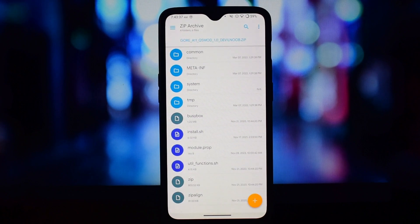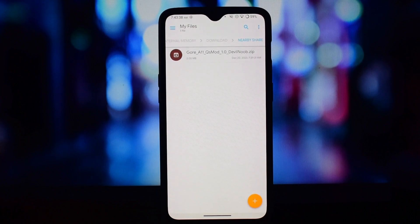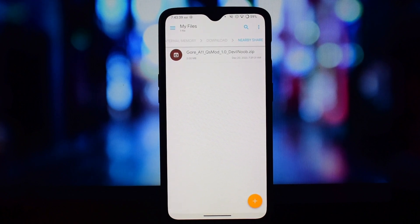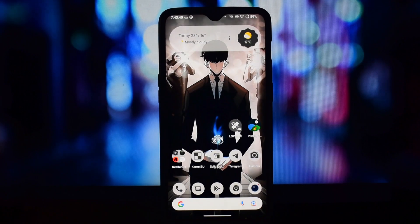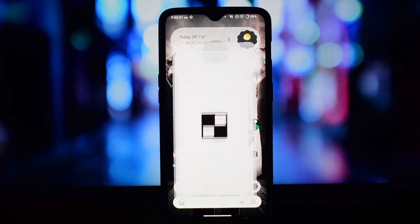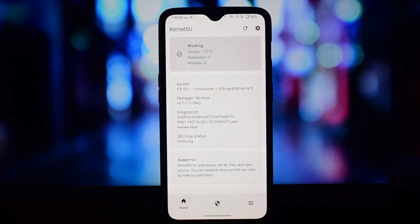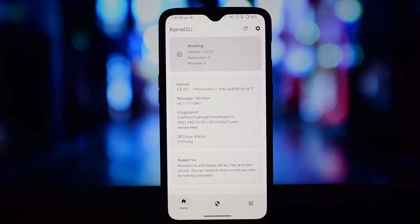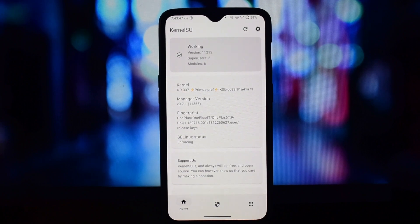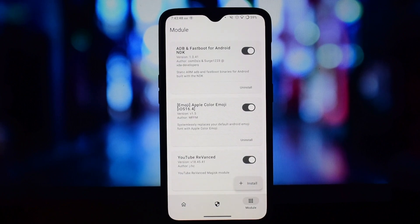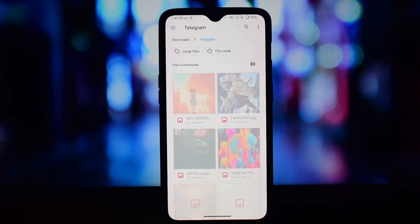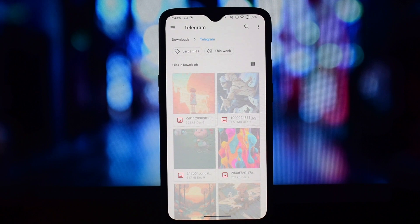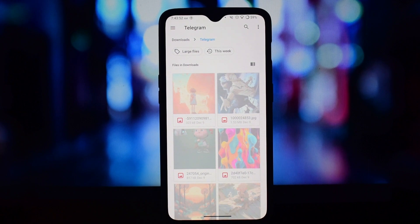The QS panel is the quick settings panel that you can access by swiping down from the top of your screen. It gives you quick access to things like Wi-Fi, Bluetooth, and Airplane Mode. With Style Mode...